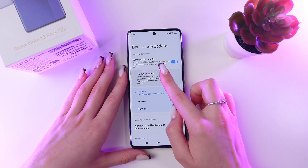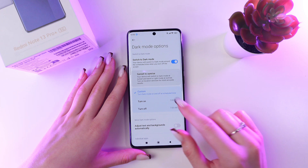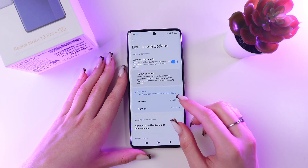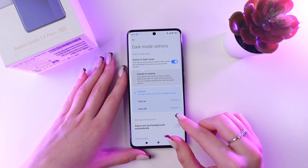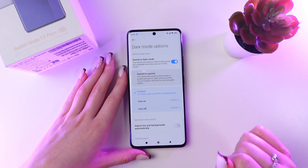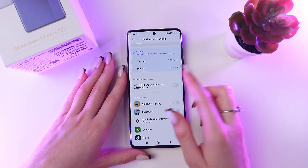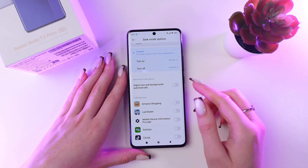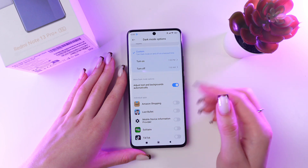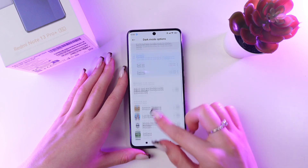You can choose sunset to sunrise or a custom schedule, and just set the time when dark mode will be turned on and turned off. Just click on it and choose a time. You can also see dark mode options — enable 'adjust text and backgrounds automatically' if you want to use this function.